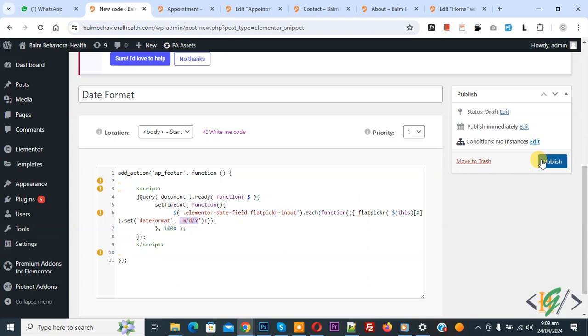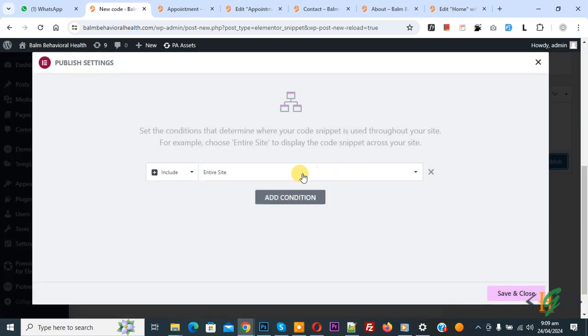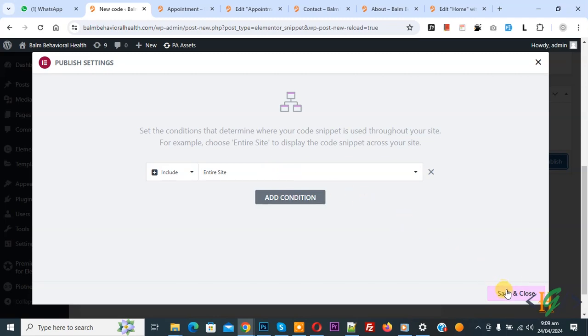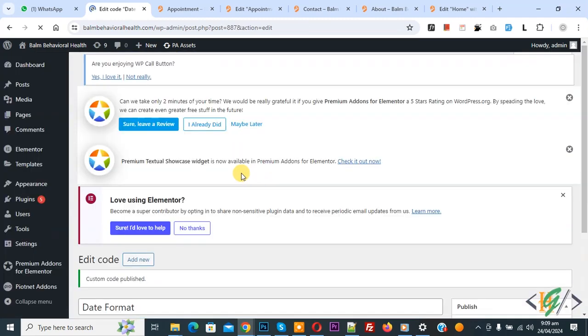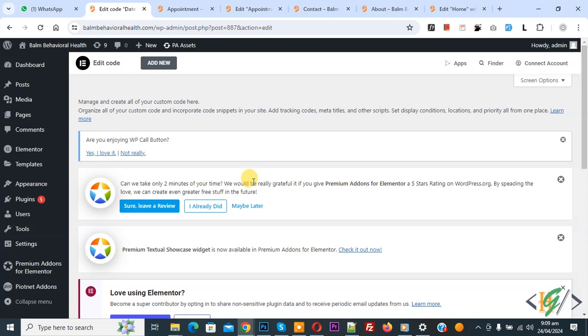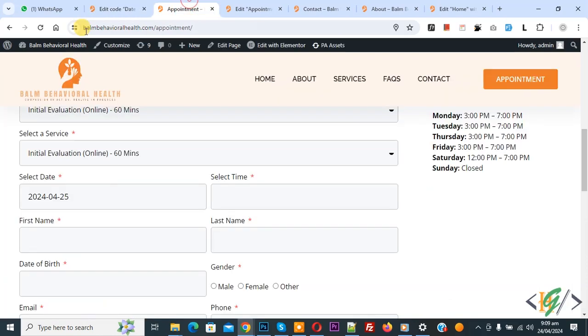Click on publish and then you see include entire site. If you want you can select page also and then click on save and close. Now, settings saved. Go to page and refresh the page.